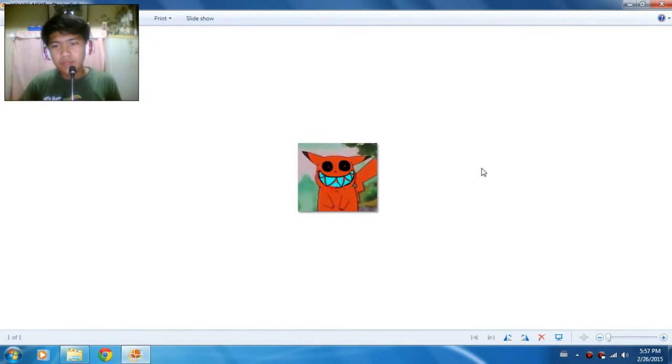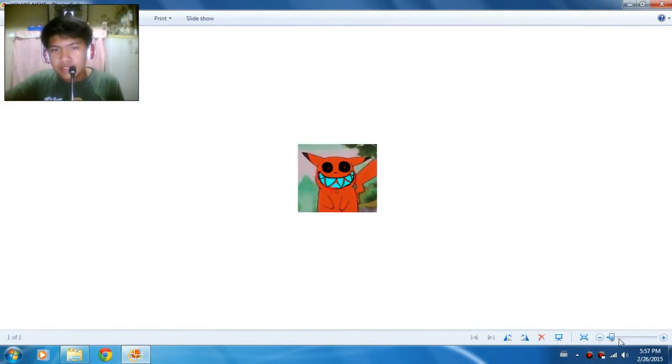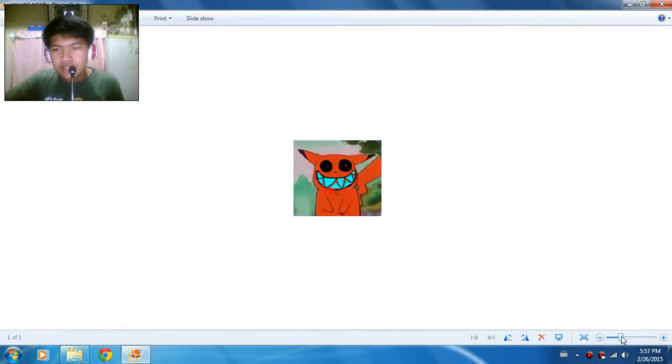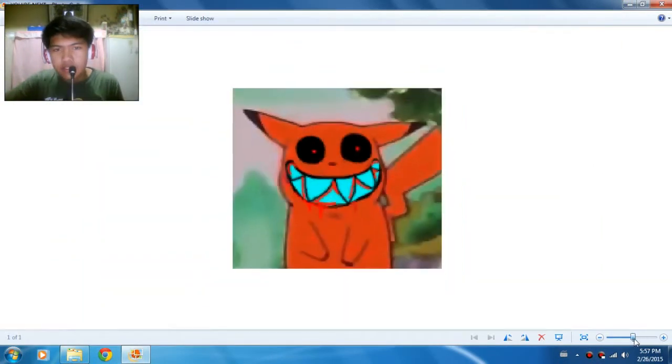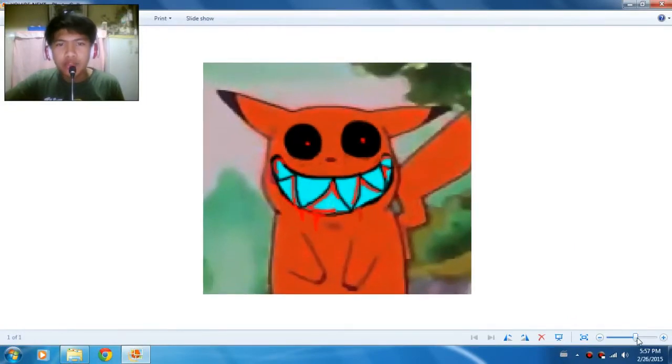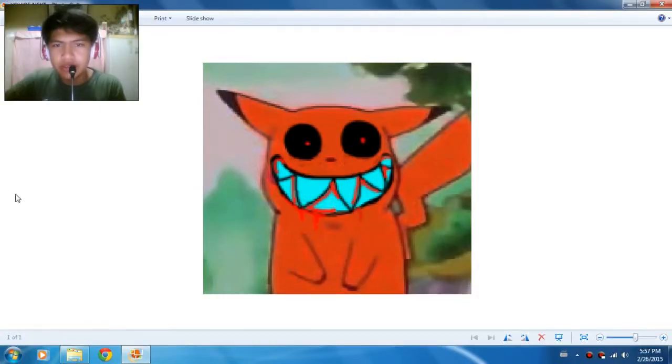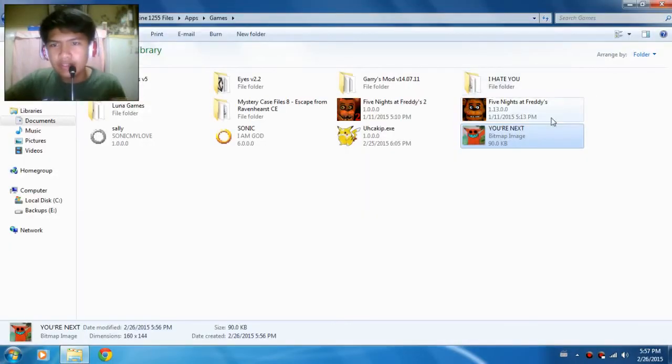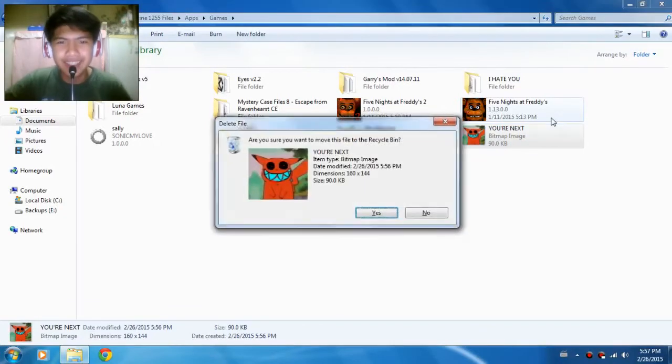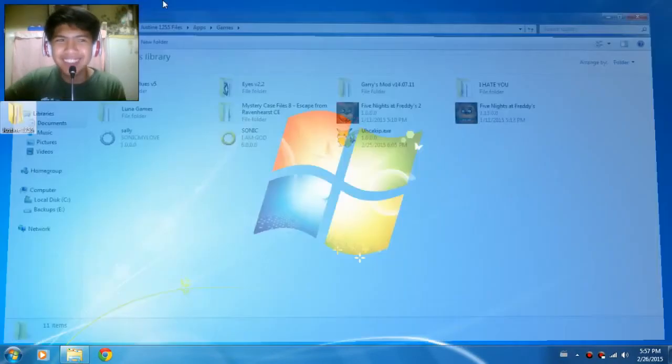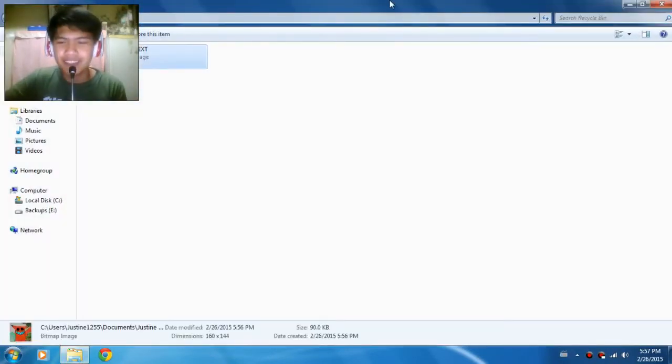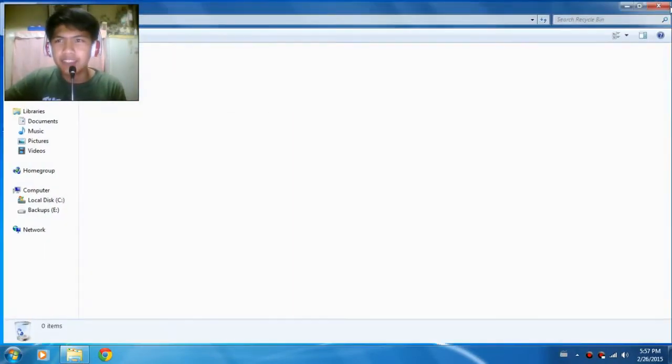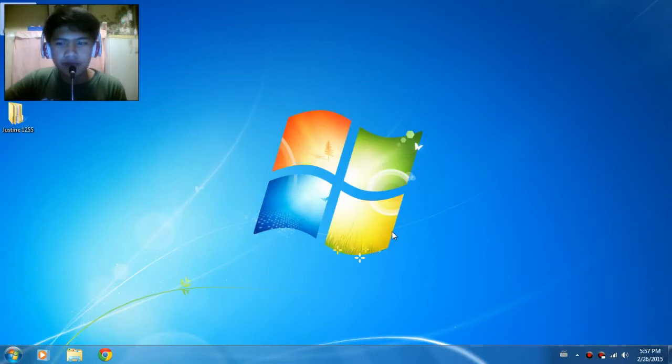Next. Woah. That's a creepy picture. Oh my god. I'm gonna delete that. Delete. I'm gonna delete that. Now I'm onto the next.